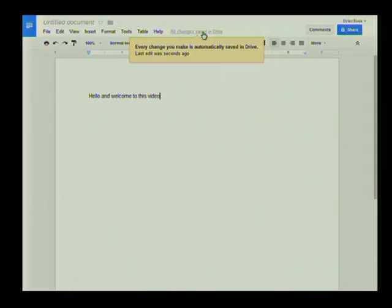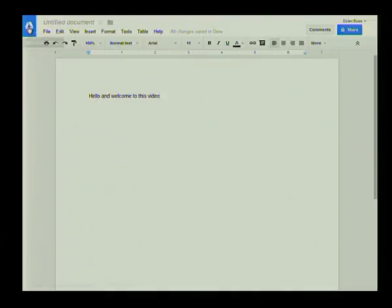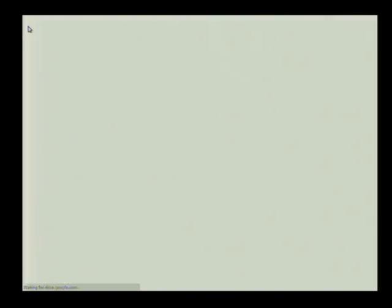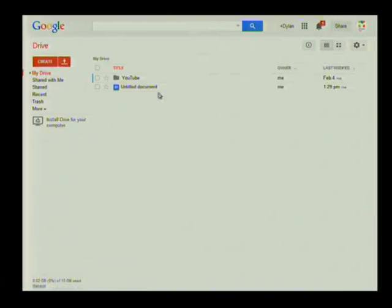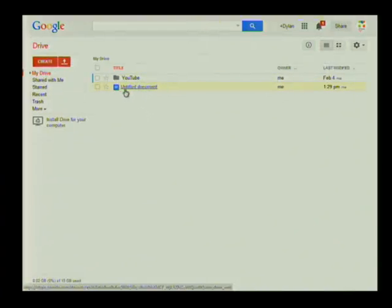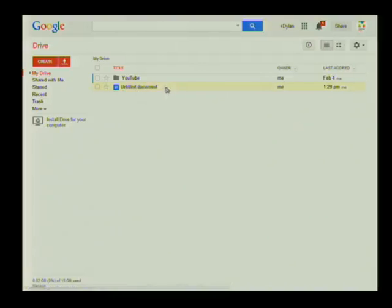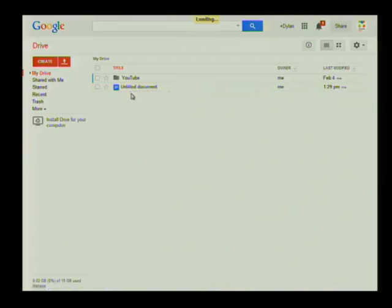That is one of the really nifty features of Google Drive — you don't have to remember to save your work; Google Drive automatically saves it all the time. Let's see what the document looks like when we close this page and go back to My Drive. Click the big icon at the top left to return to Google Drive, and there you can see the new document just created. It's still titled 'Untitled Document' because Google Drive doesn't name it for you — you'll have to do that yourself.